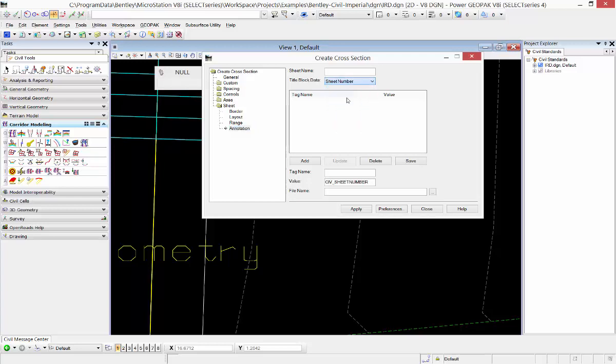So sheet number we had defined, and the name was sheet space number. I'll hit add there, and what we're doing is we're using these predefined values from the program. It'll look and find that and it'll replace it with what it calculated as the sheet number.